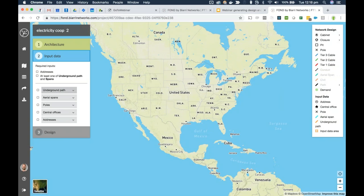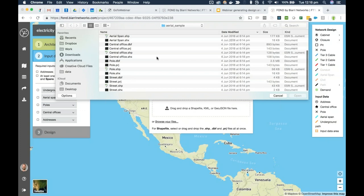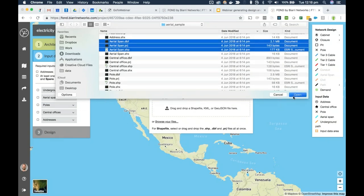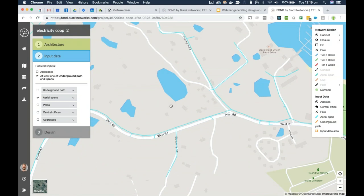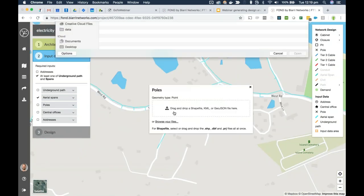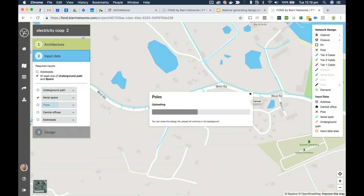Unfortunately we can't automatically source pole and strand data in the US yet, but we allow you to upload your own data. I'll upload all the aerial spans first — these are geometries showing which poles are connected by span. You can upload shapefile, KML, or GeoJSON. After upload, the blue lines show everywhere cables will be able to run aerially. Then I'll add the poles — the locations where equipment can be mounted or cables can hang, terminate, or begin on a pole.